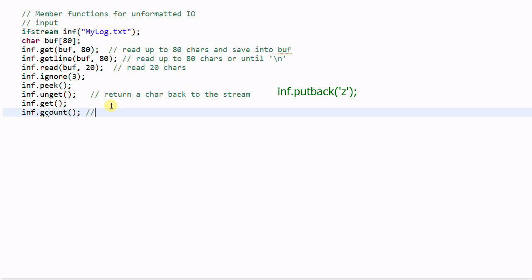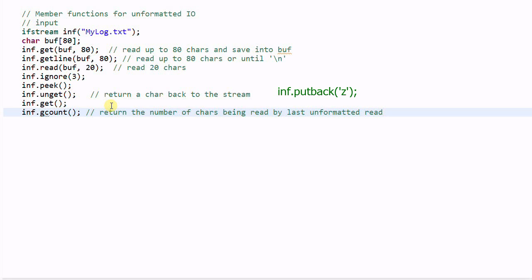inf.gcount() will return the number of characters read by the last unformatted read. In our case it will return one, because the last read is the get function which reads one character.